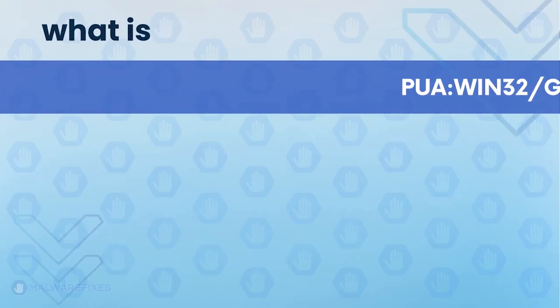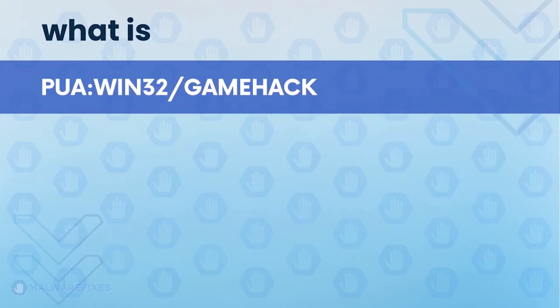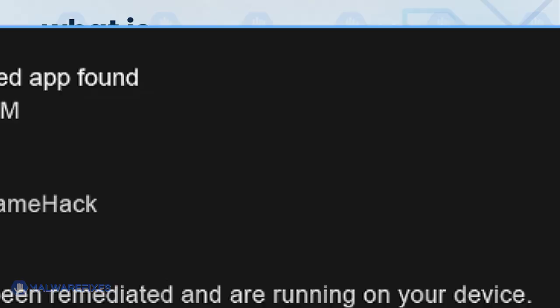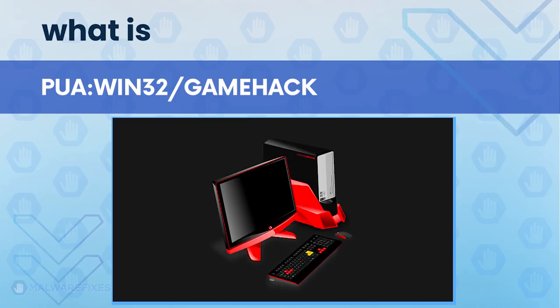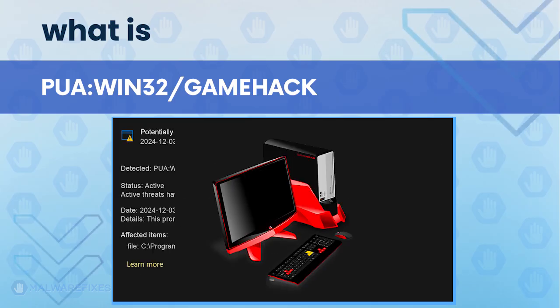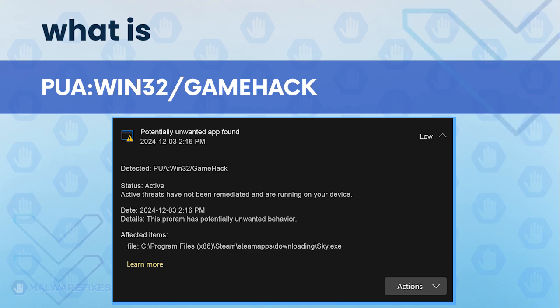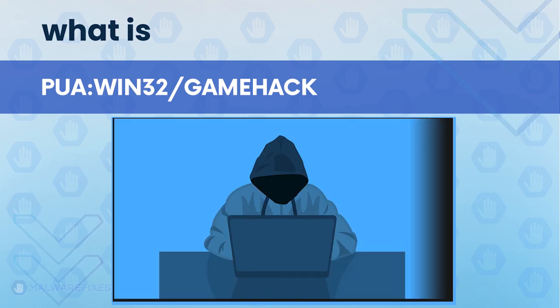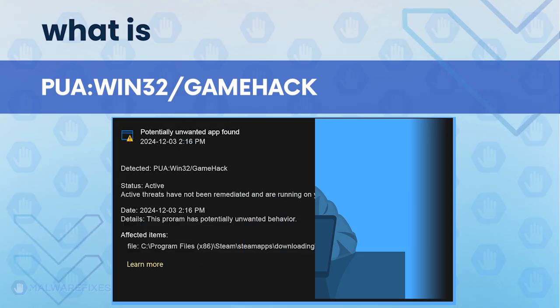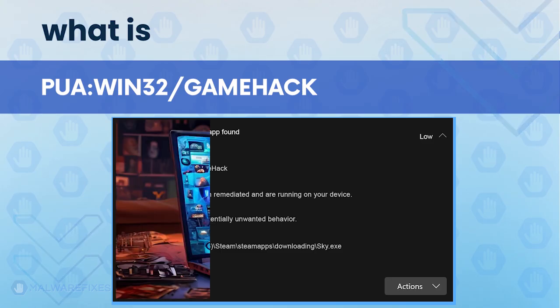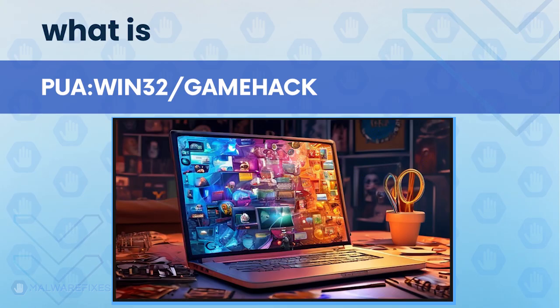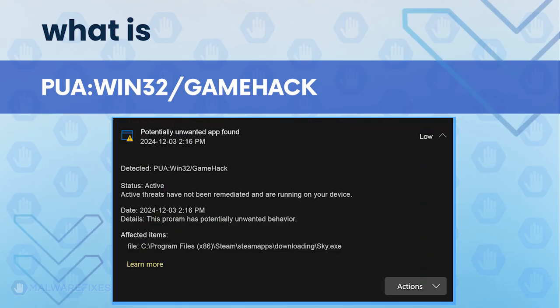PUA Win32 Gamehack is a detection for a program usually utilized to crack game applications or unlock stages while playing. This family of threats includes serial key generators, cheat codes, and other malicious software that injects illegally into the game process. Keep in mind that PUA Win32 Gamehack poses security risks as it often comes bundled with malware. Continue watching this video if you want to learn the proper way of removing PUA Win32 Gamehack.